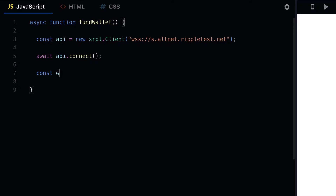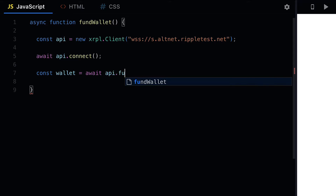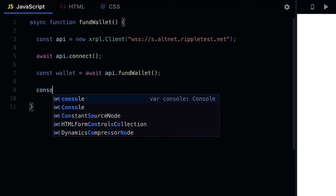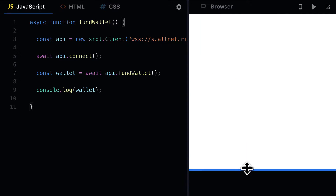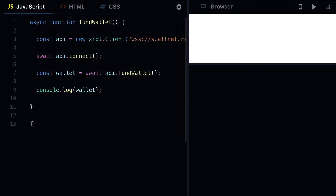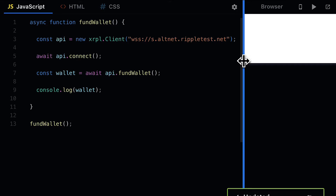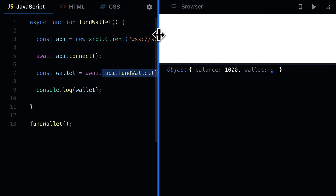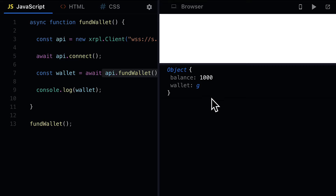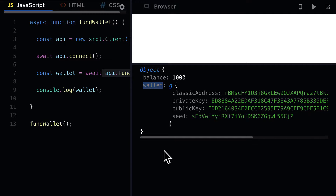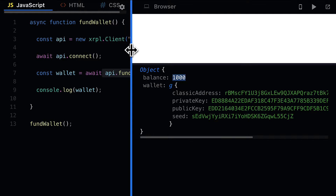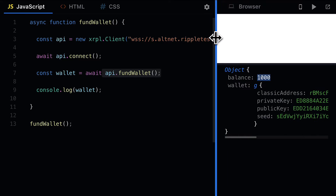We can create a const called wallet and use the function await api.fundWallet. Then we can console.log out the wallet result. When we call the function fundWallet we'll be able to see our results. We have a balance of a thousand and we have the wallet details. In this object we can get the balance and we can get the wallet.